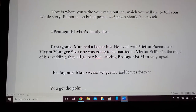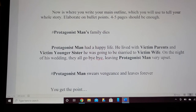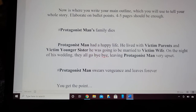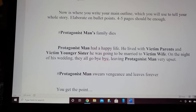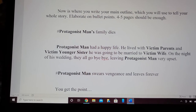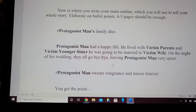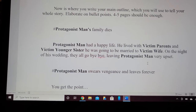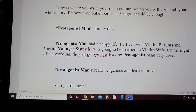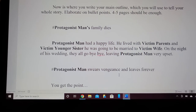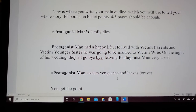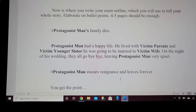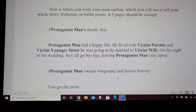On the bullet point of protagonist man's family dies: protagonist man has a happy life — he lived with victim parents and a victim younger sister. He was going to be married to victim wife on the night of his wedding. They all go bye-bye, leaving protagonist man very upset. And this leads into the next one: protagonist man swears vengeance and leaves forever.